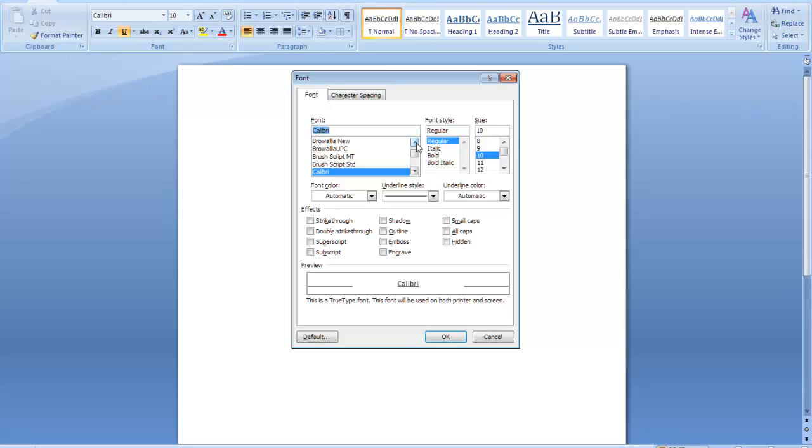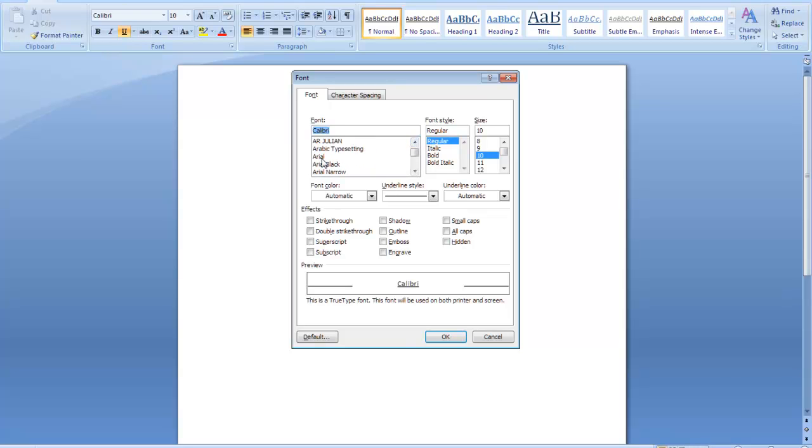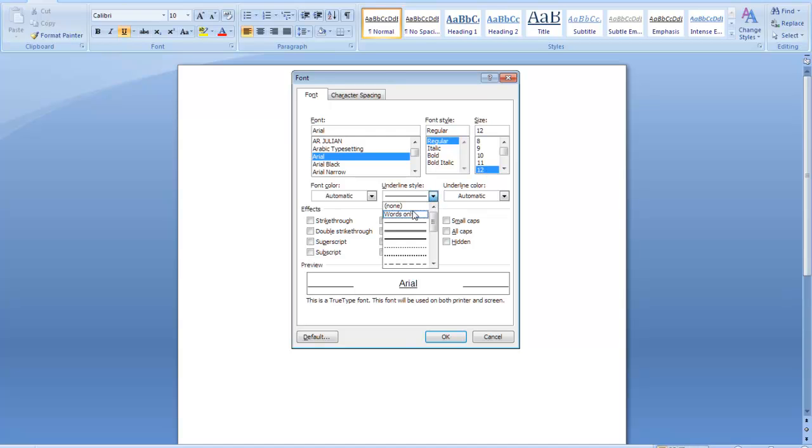I'm now going to change it to a font that I have, I like, and I know that works, which is Arial. I'm going to make that regular and I'll change it to 12. It's currently underline. I don't want an underline, so I'll select that.